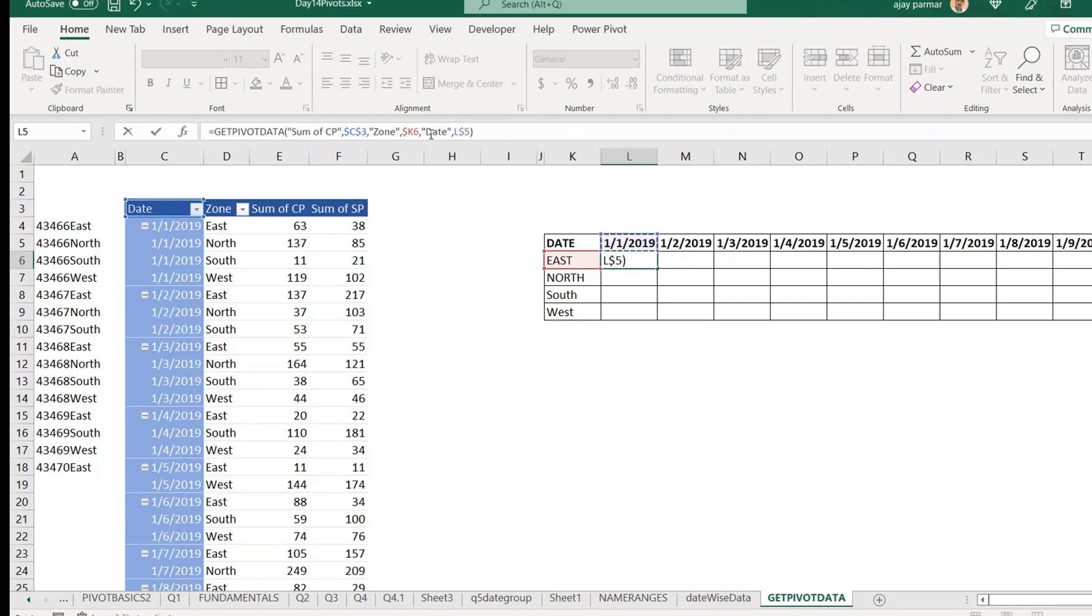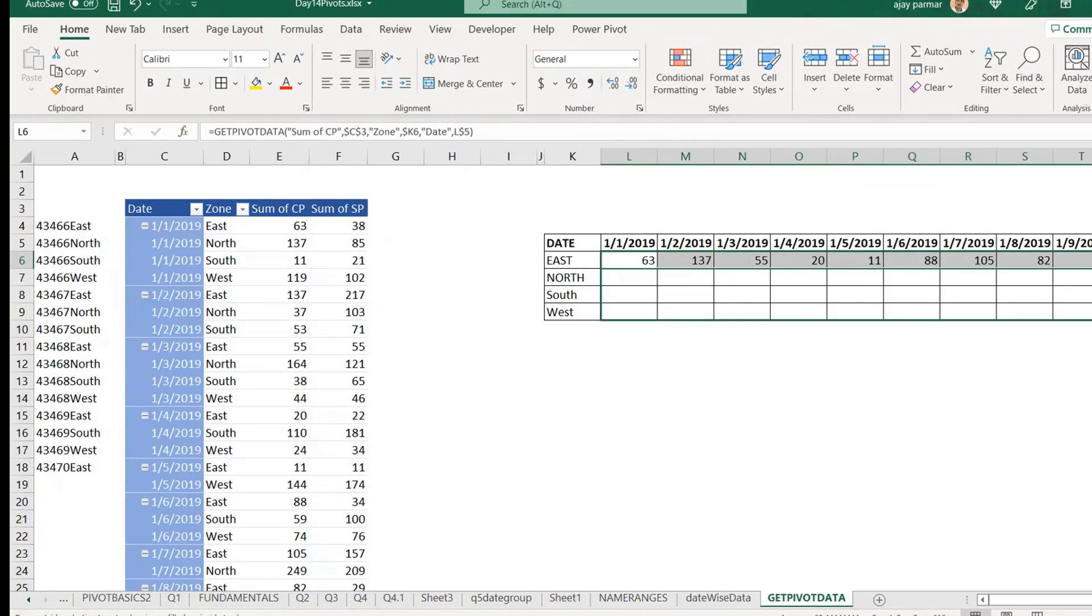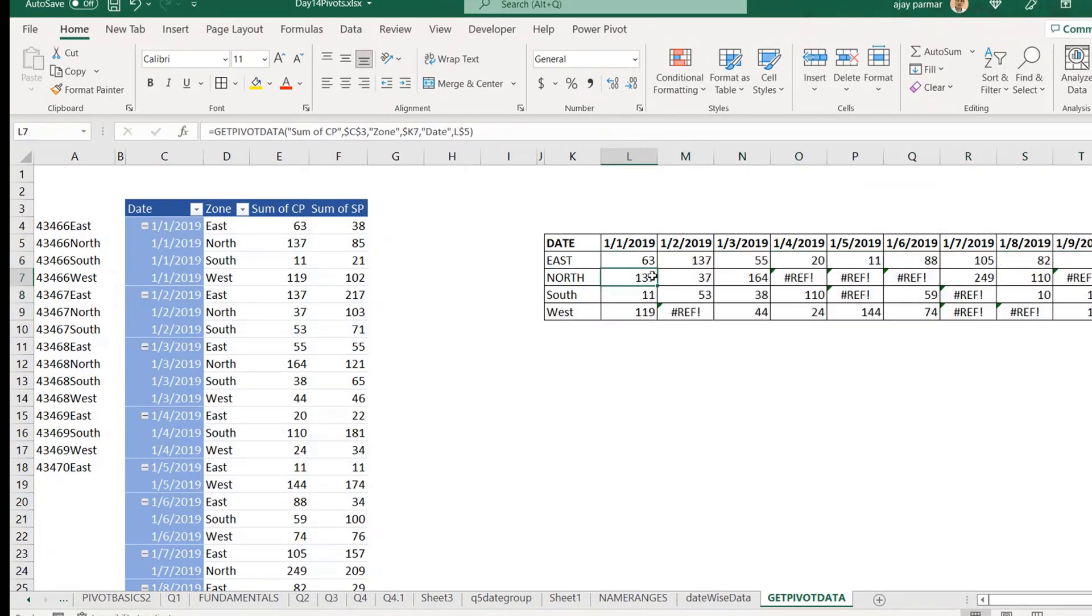So, how this function get pivot now works, when you drag this function like this, you see that you automatically start getting the value. So, there's no need to go and use those, these type of Vlookups. You don't have to do anything, right?